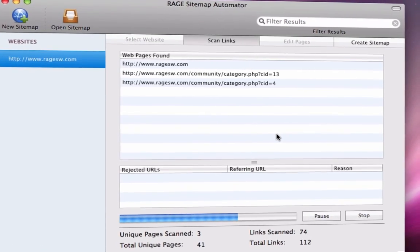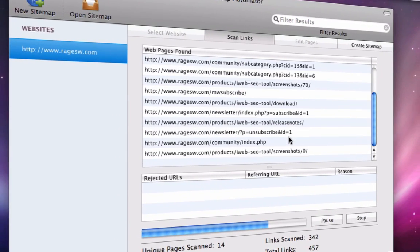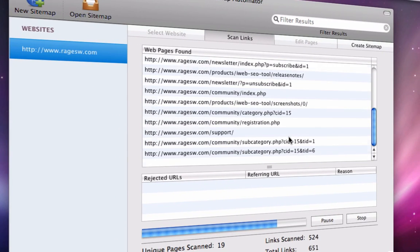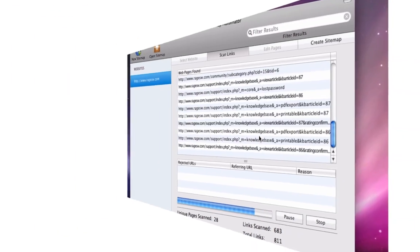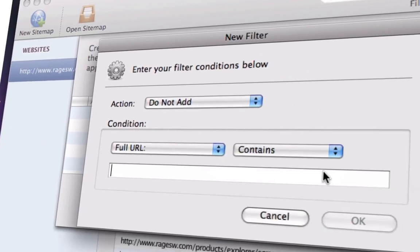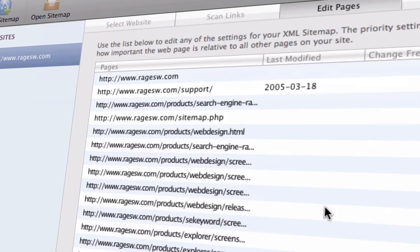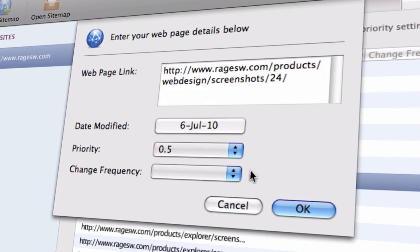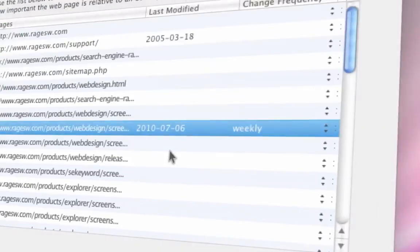Sitemap Automator makes it easy to create XML sitemap files that tell search engines all about your website, including which pages to index, how often to come back for fresh new content, and how important each page on your website is.